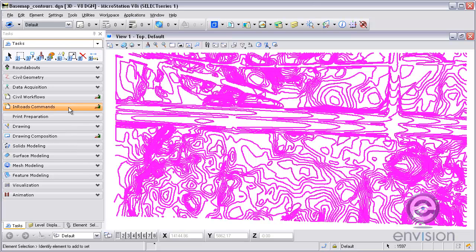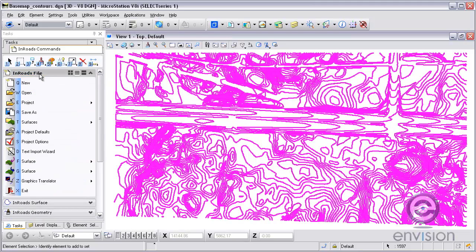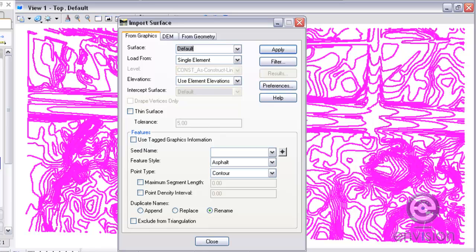And then go to my InRoads commands. Under the InRoads file, I'm going to import from surface. I'm going to use the import surface from graphics dialog box. I'm going to give it a surface name, I'm going to call it existing.